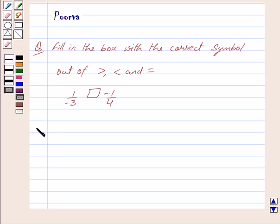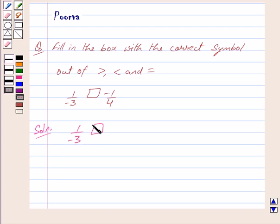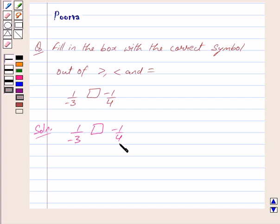Now we begin with the solution. We have to compare 1 by minus 3 and minus 1 by 4. Now we can clearly see that the denominators of both the rational numbers are different. So first we make the denominators same by taking the LCM.